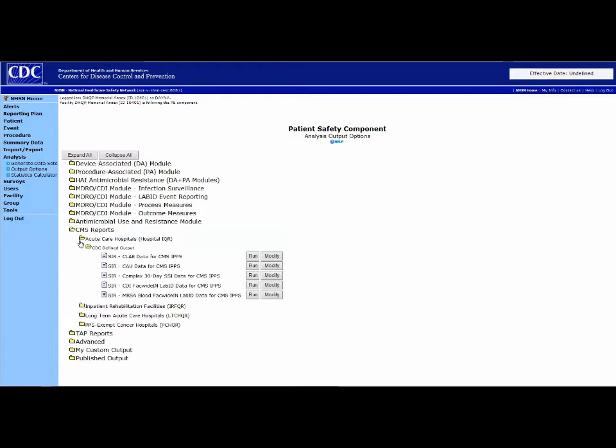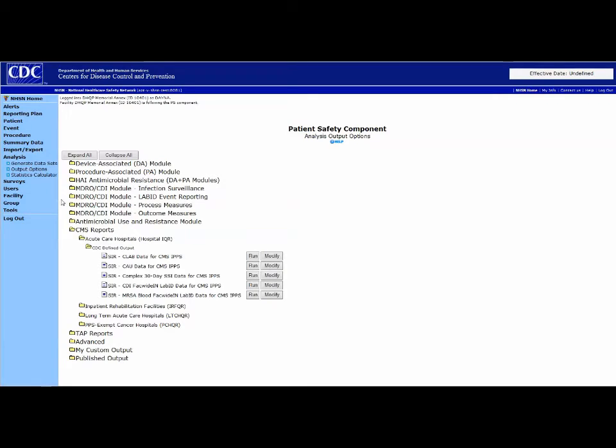You can only run these CMS reports on a quarterly basis. They cannot be run monthly. However, all the analysis reports above the CMS Reports folder are available monthly.